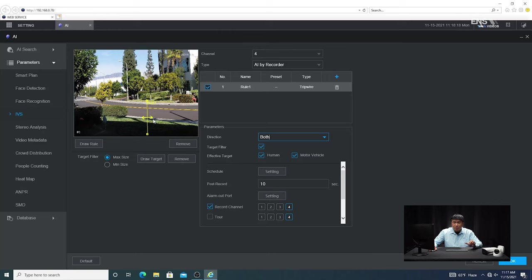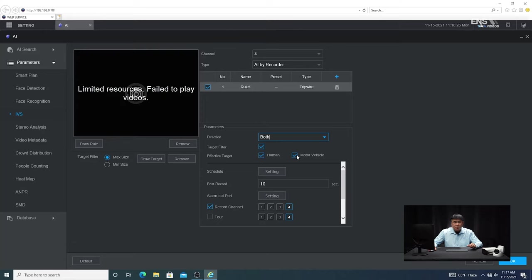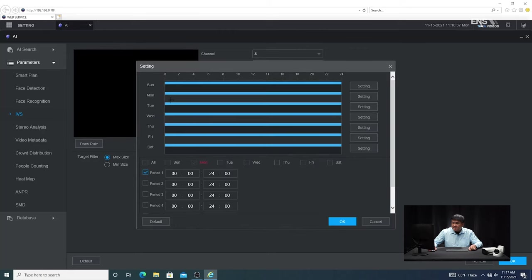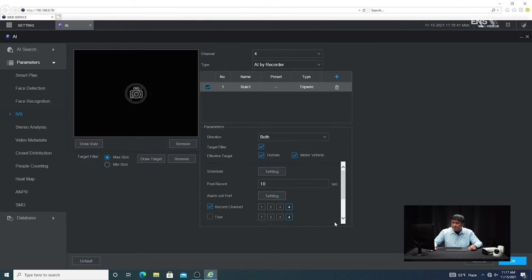You can see the arrow is pointing in both directions. Under Effective Target, you'll notice a human option and a motor vehicle option. If you want human-only triggering, select human; if you want vehicles, select that; or you can do both. Once that's done, go to Schedule Settings and make sure it's set to all the days and hours you want, then click OK. Also make sure the record channel is selected as well, then click OK.